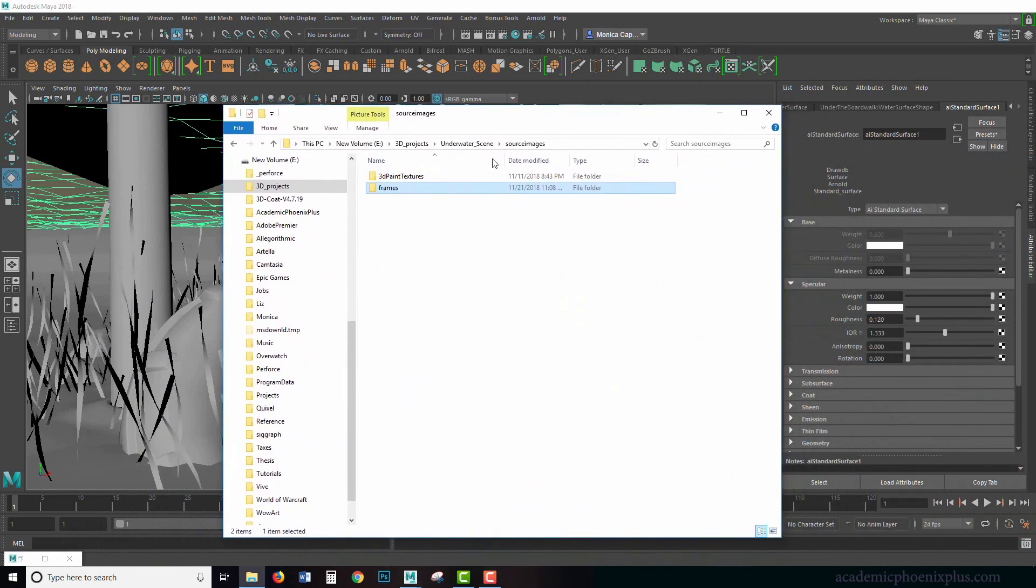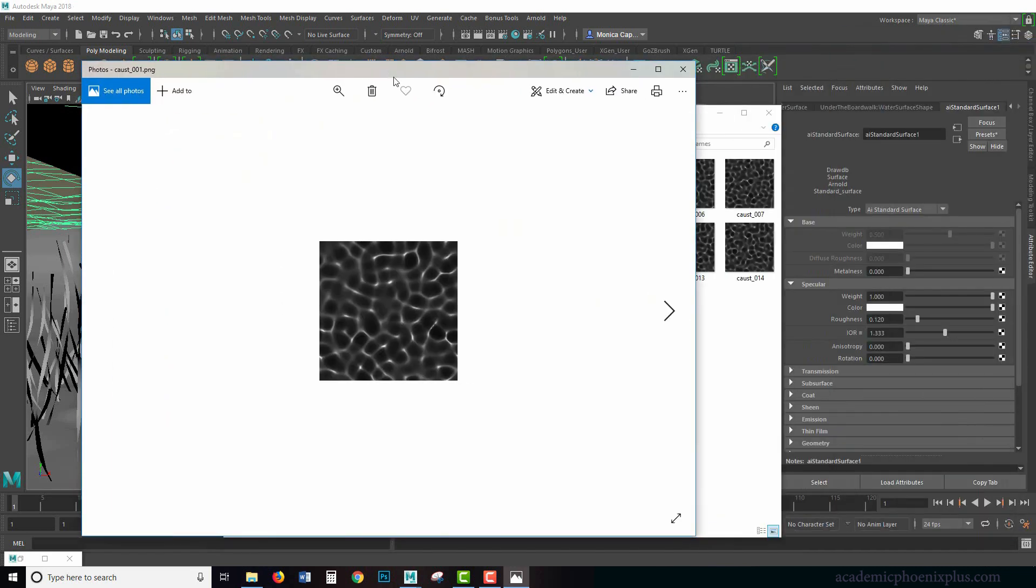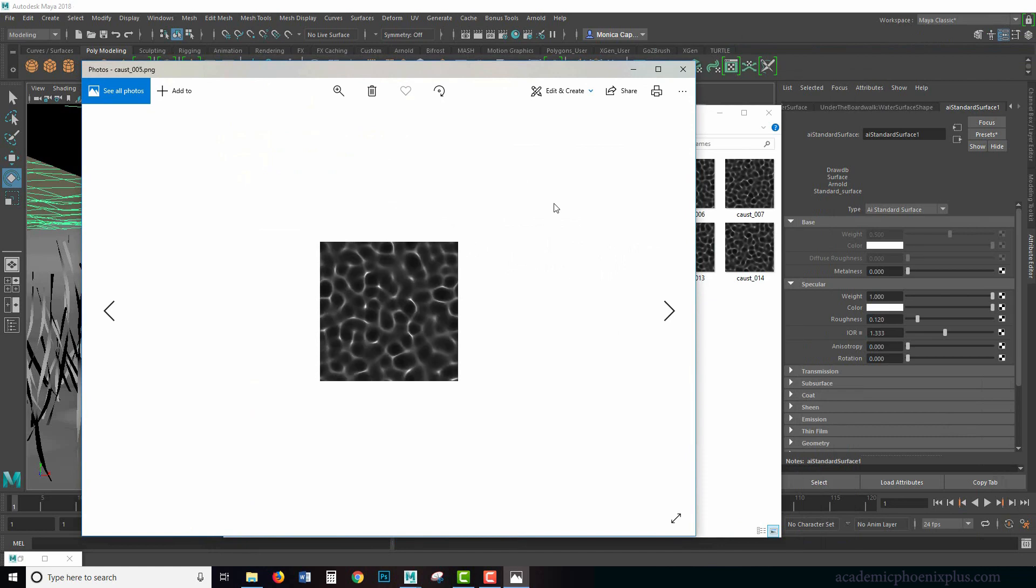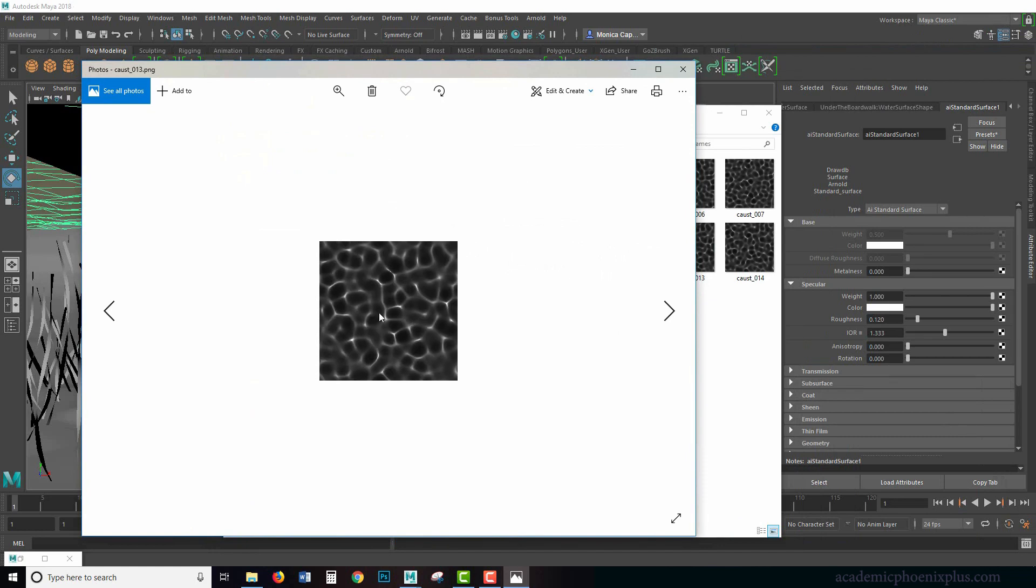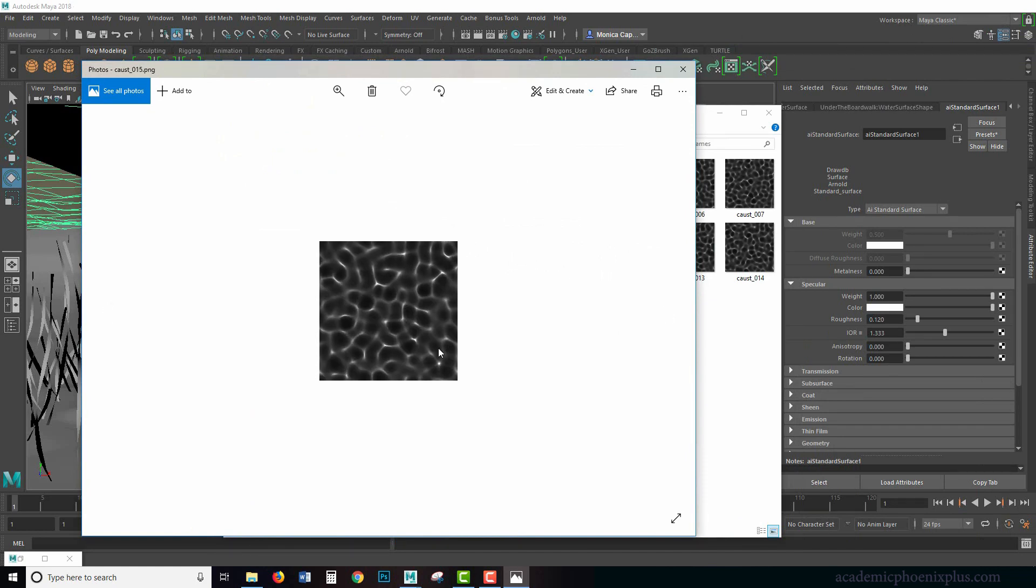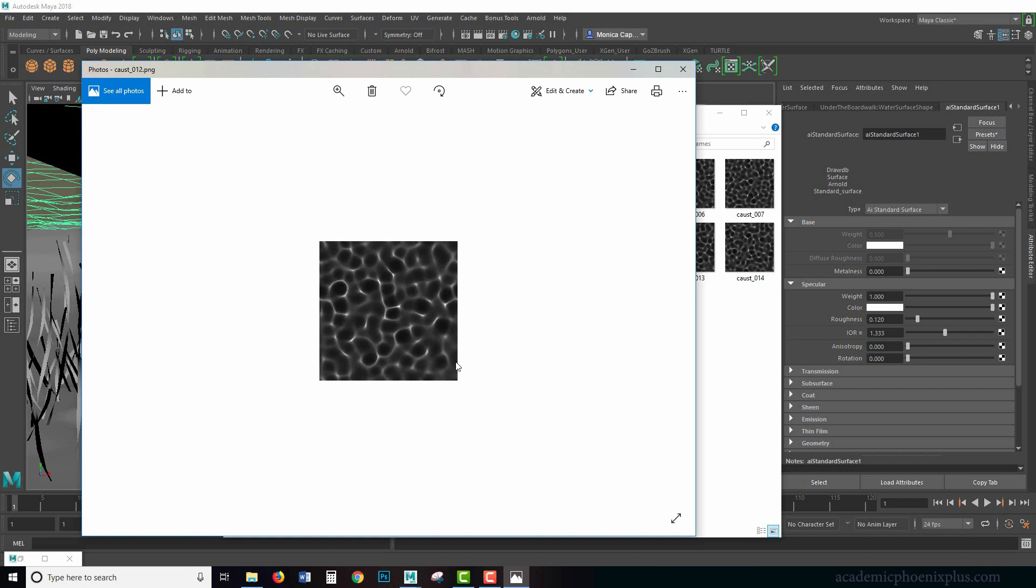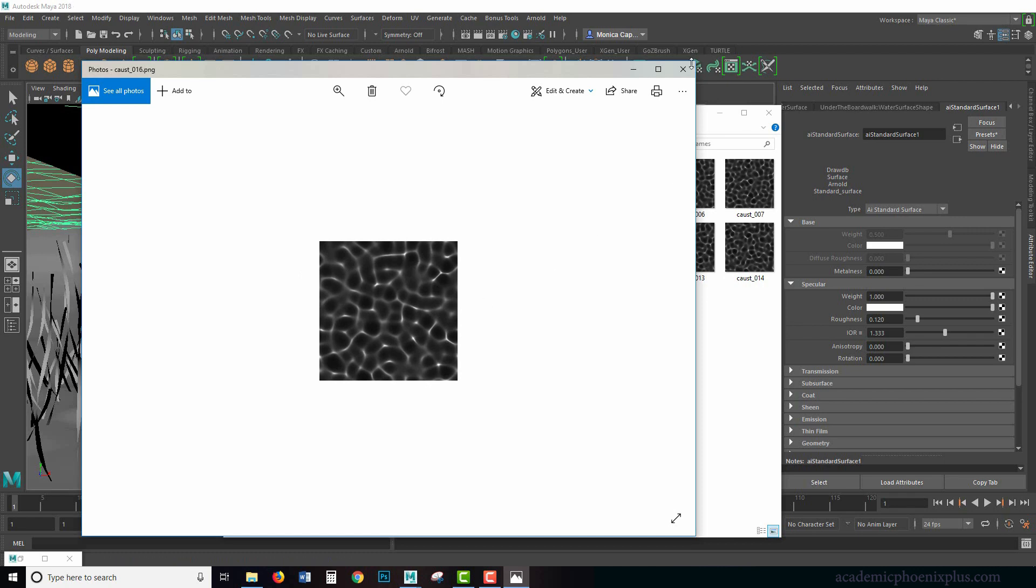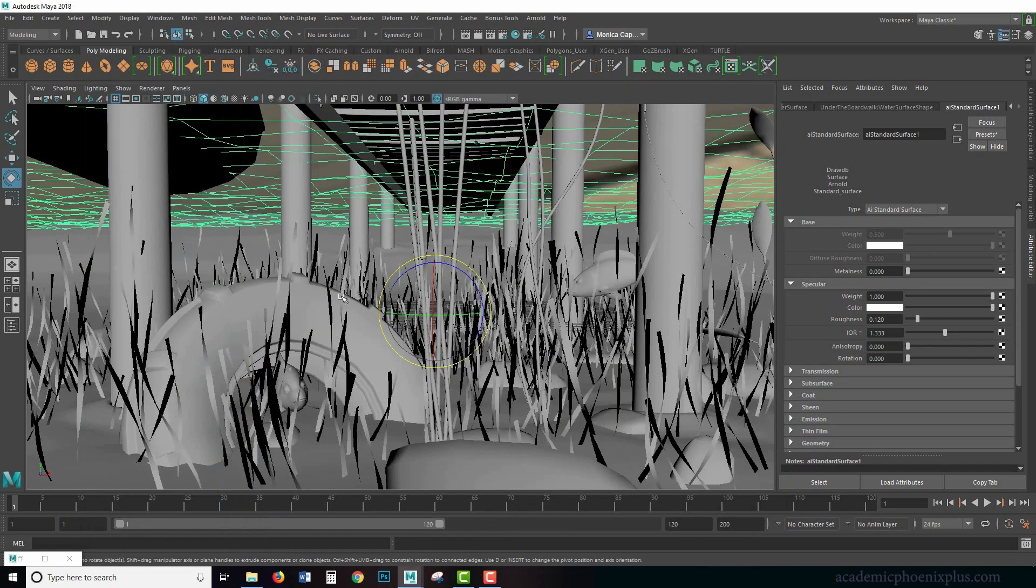So if you download the file, in your source images you'll find something called frames. And in here you'll find these caustic renders that have already been done for us. It should be a repeating texture and therefore as the animation continues on, it's going to mimic this reflection or this caustic appearance. So we're going to fake it.